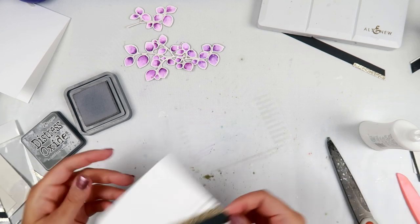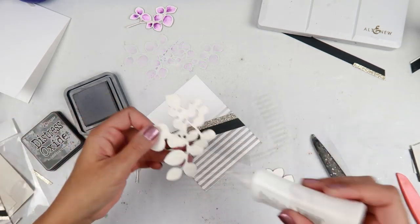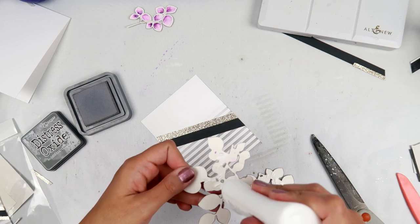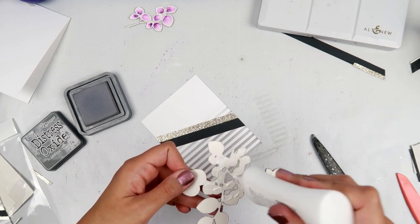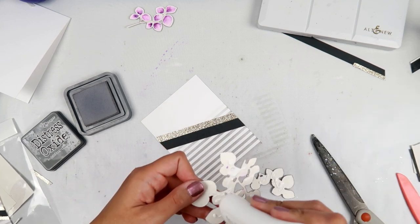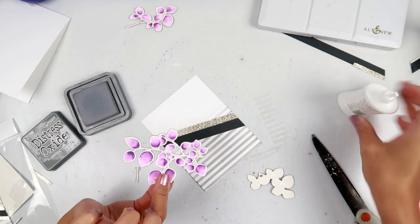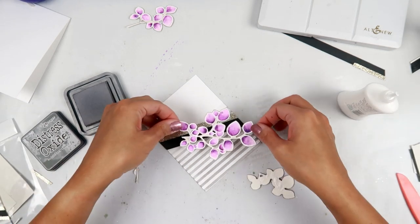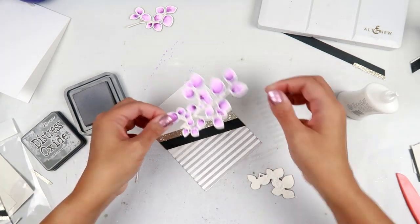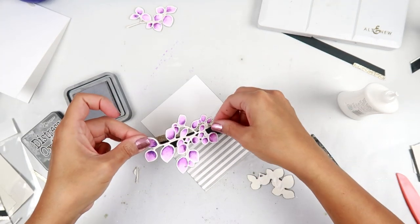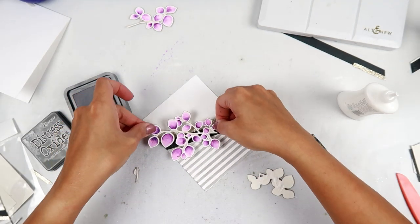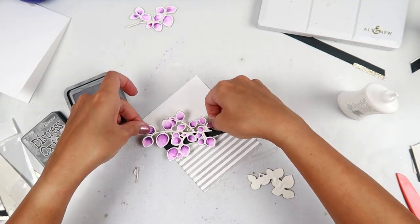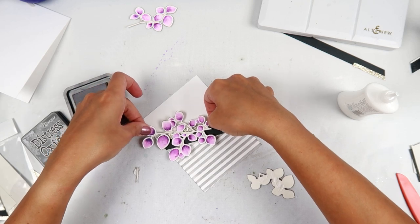I'm going to cut my ends off there and I'm using some Tonic Studios scissors and I'm going to be using the Deluxe Adhesive again. I don't add adhesive to all of the leaves, most of them.